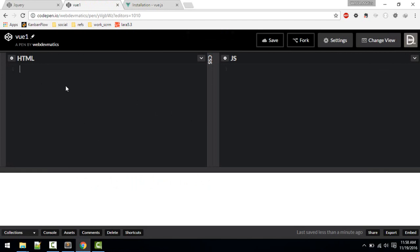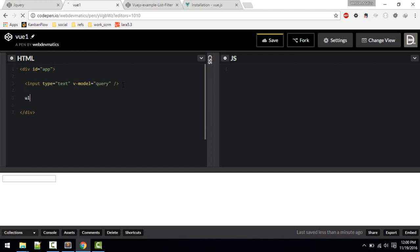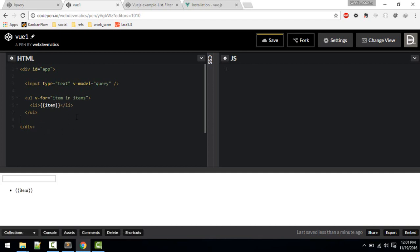First we'll create a div with id 'app' — everything will be inside this. We create an input field, then a UL element which will contain the list items. Inside the UL we use v-for to loop through each item: 'v-for="item in items"', and display the item inside the LI.